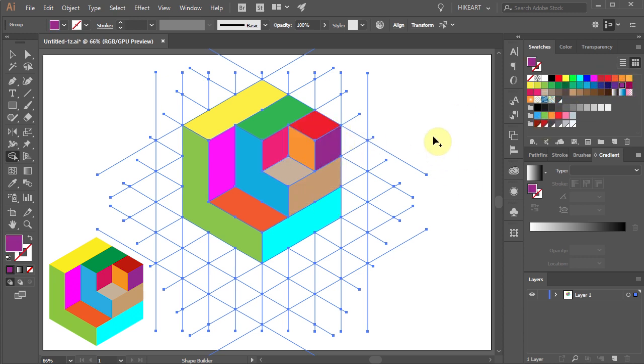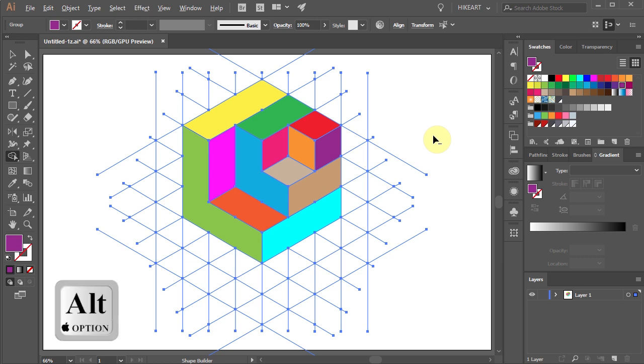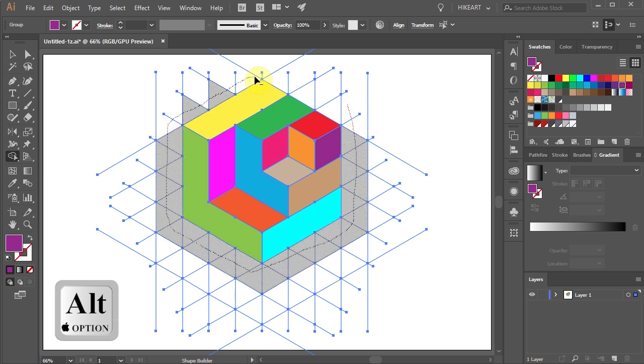Next with the shape builder tool still selected, press and hold down the ALT key and draw over all the unwanted lines to delete them.